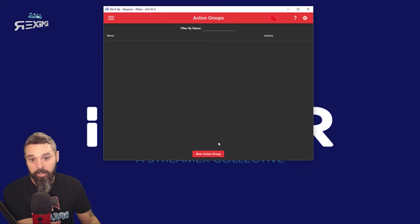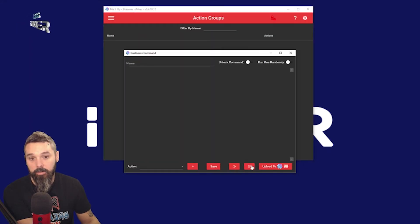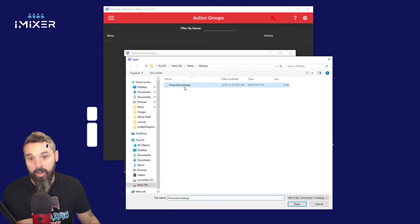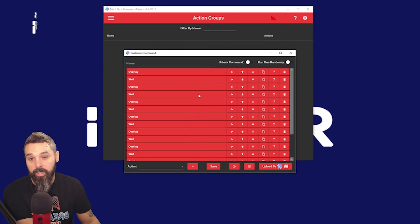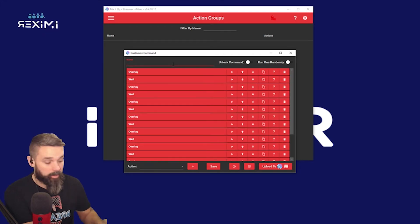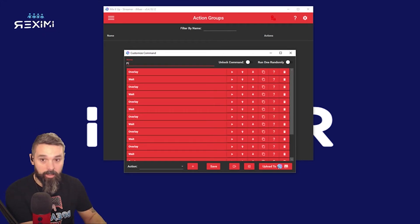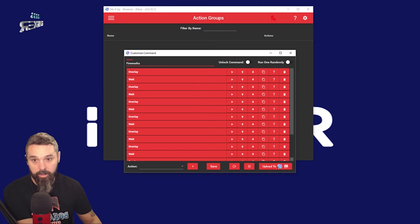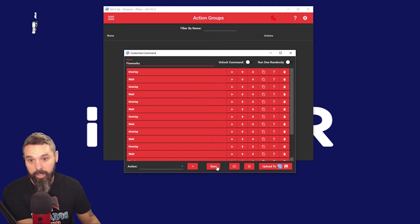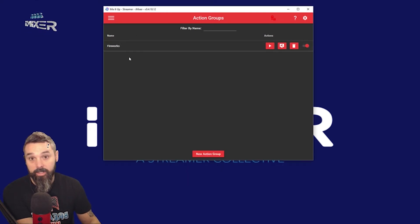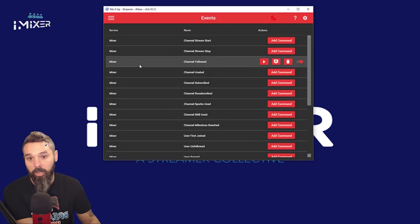Go to Action Groups, New Action Group. What you're going to want to do is go to 'Import action from file,' pick that one — takes a couple seconds — and there we go, now it's here. I'm going to call it 'fireworks,' save it. That is our action group. We'll come back to that in a sec.